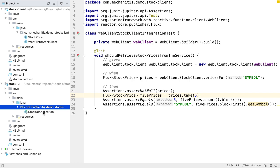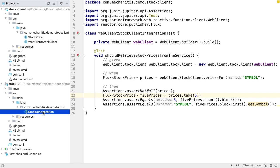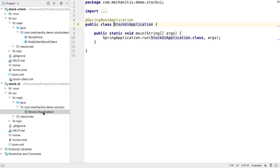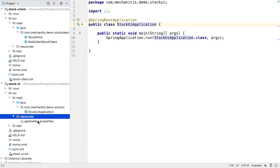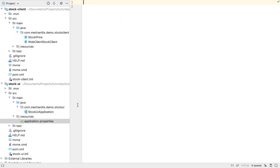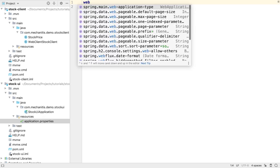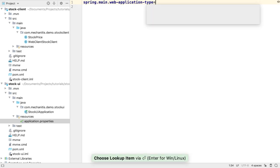As usual, Spring Boot has generated a default application class for us. We will need to change this in order to launch a JavaFX application. Since this is a JavaFX application, and not a web application, we can set the Spring Web Application Type to None.